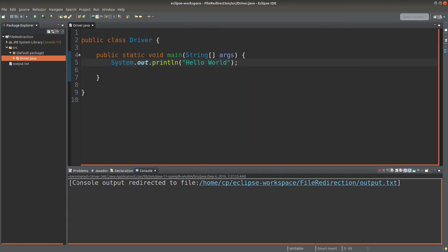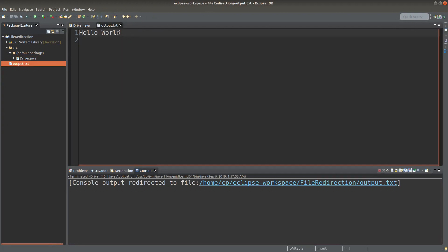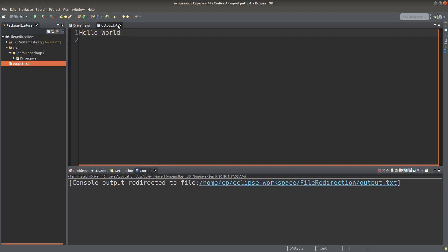Here we don't see the result on the console. Instead we see the result on the text file here, which is under the file redirection directory.